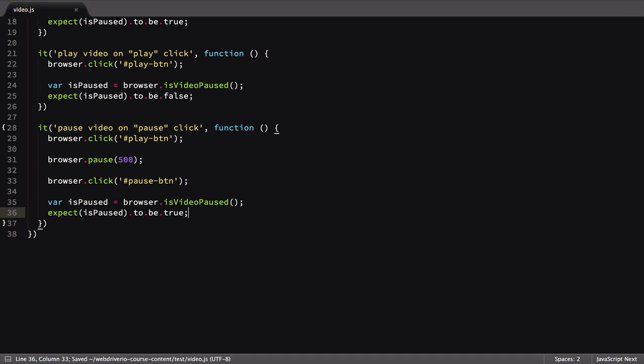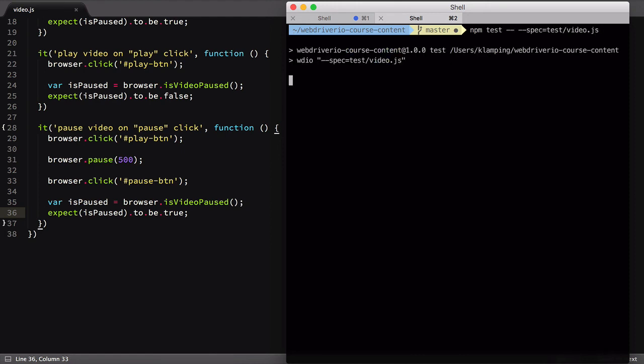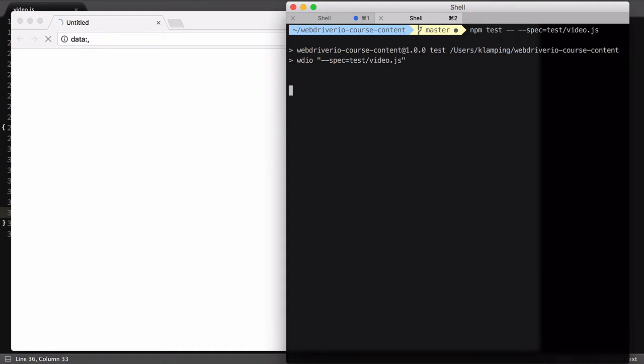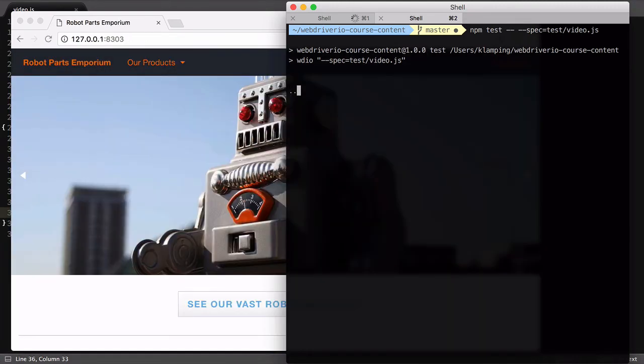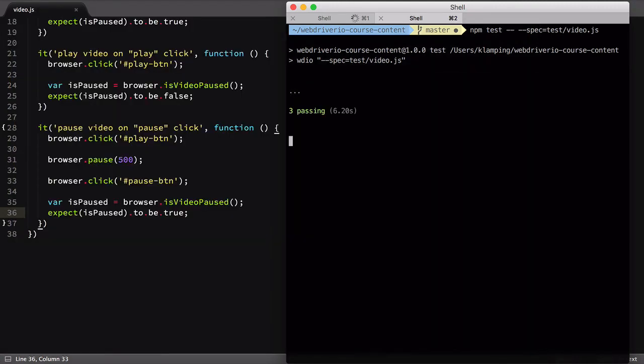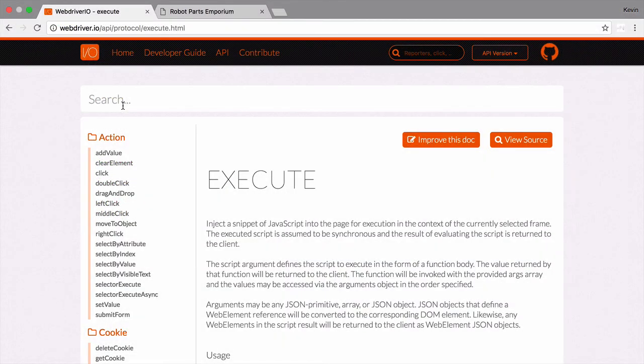That's all our tests. Let's run them to see how they work. You can't really see it, but WebDriver.io is sending code to the browser to execute. The video is playing and pausing and being asserted.